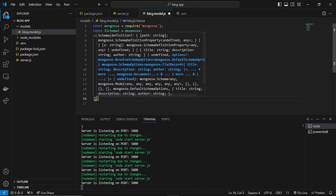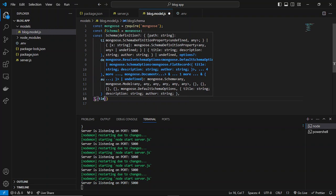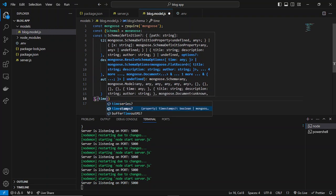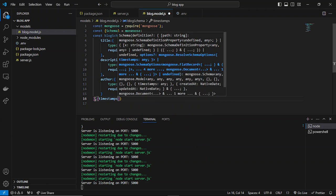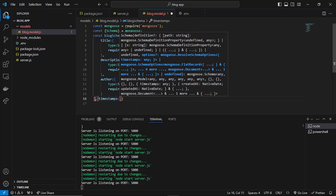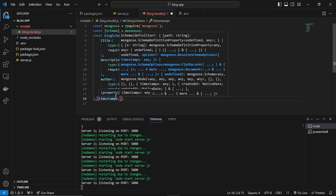After that, in the second parameter, we can specify timestamps as true. What timestamps will do is Mongoose will automatically add the createdAt and updatedAt fields in the document itself. Whenever we'll be creating any new document, it will automatically add those fields: createdAt with the time at which the particular document is created, and the updatedAt field whenever anything is updated in that document.